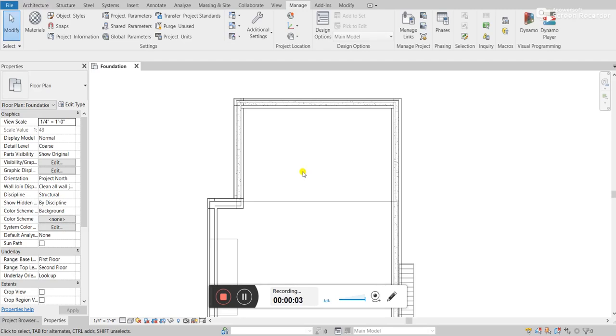Hey, so for this tutorial, I'm going to be showing a tool called the Purge Unused tool.